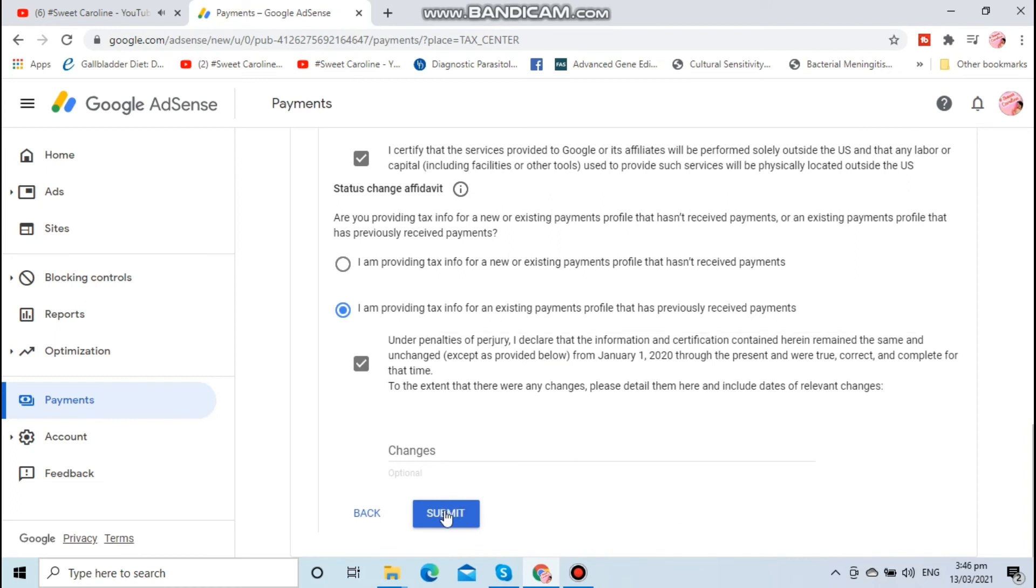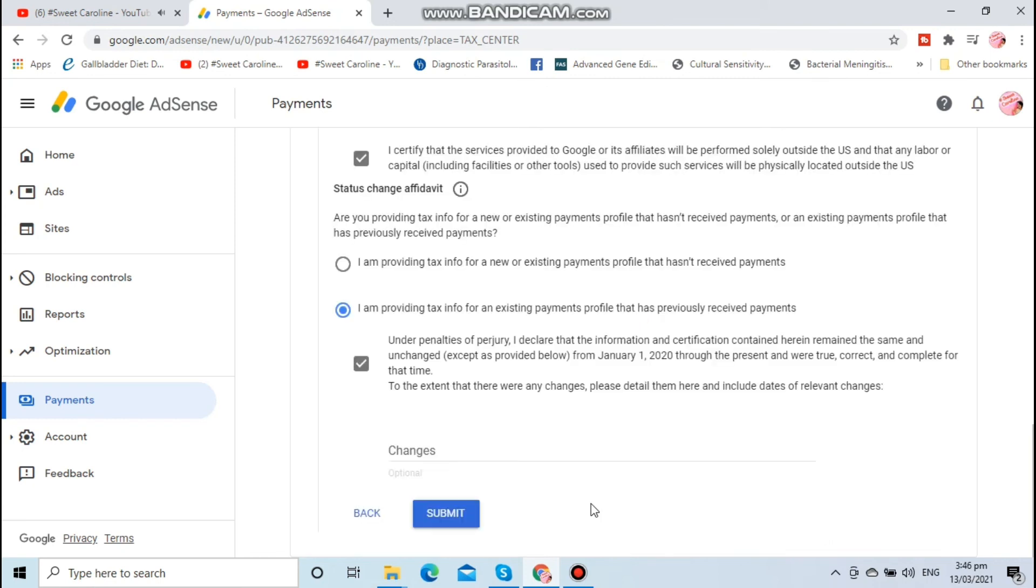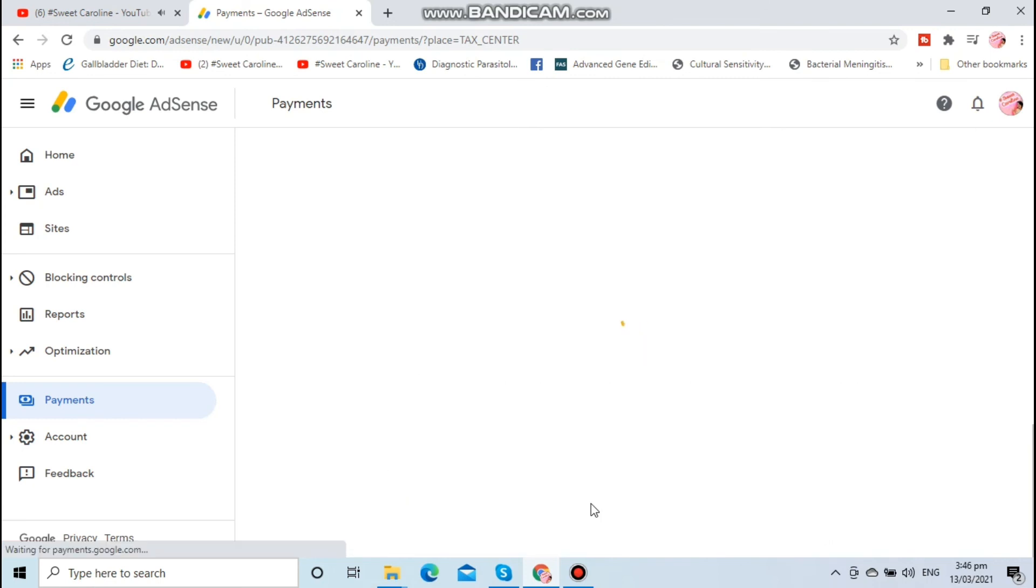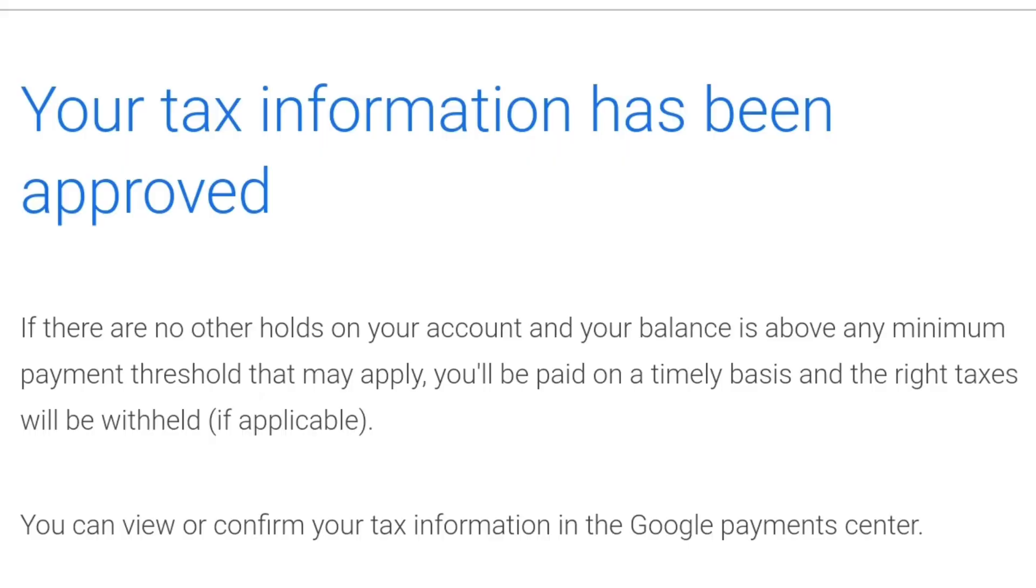Then submit. This page says approved and claimed. After that, you will check your email. Your tax information has been approved.